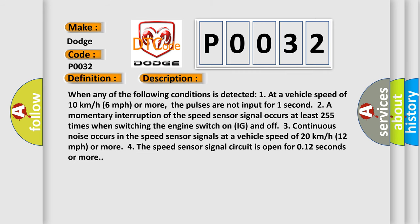When any of the following conditions is detected: one, at a vehicle speed of 10 kilometers per hour, 6 miles per hour or more, the pulses are not input for one second, or a momentary interruption of the speed sensor signal occurs at least 255 times when switching the engine switch on IG and off.